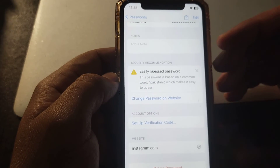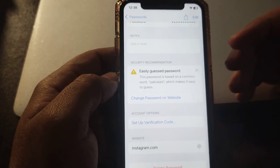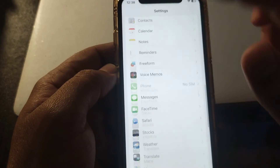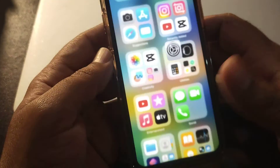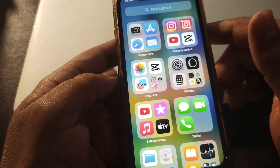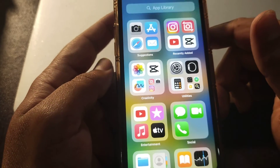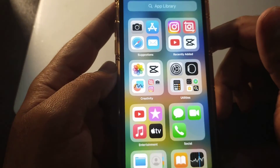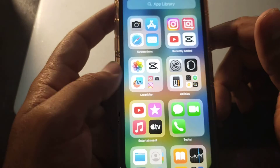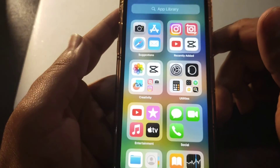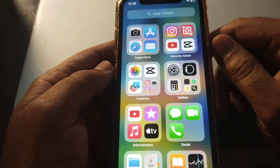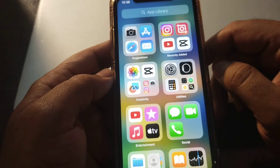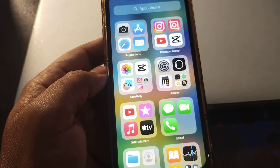You can also change your password and delete your password in this setting. So guys, by using this method you can find your Instagram password and can smoothly run your app. I hope this video was helpful for you — if it does, please leave a like and comment in the comment section. Thank you so much for watching.